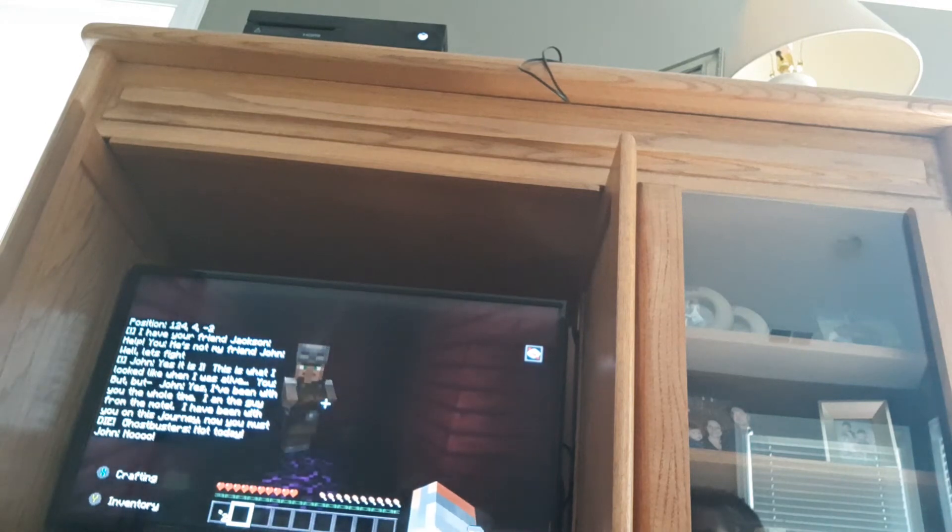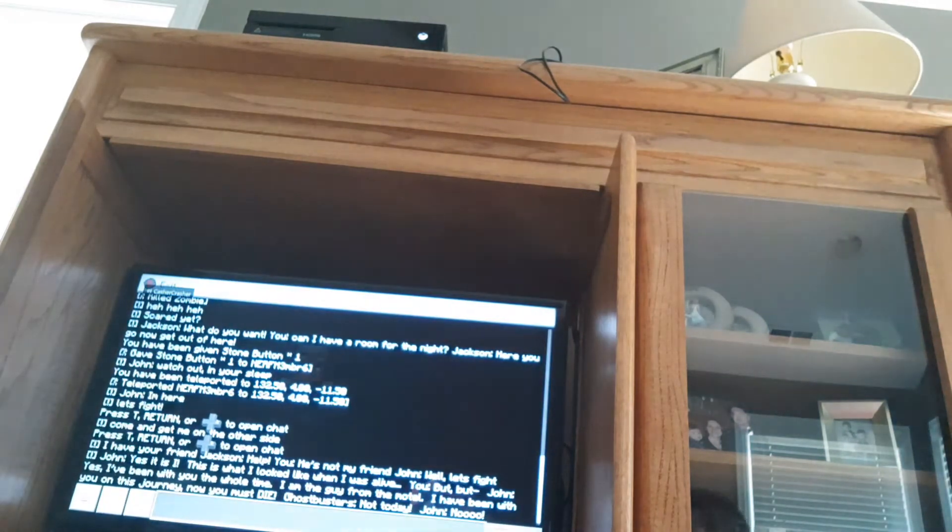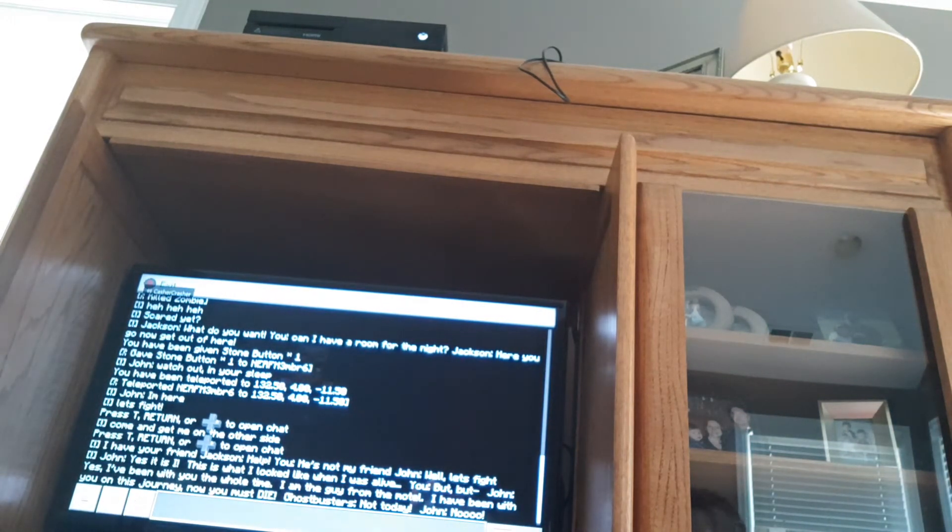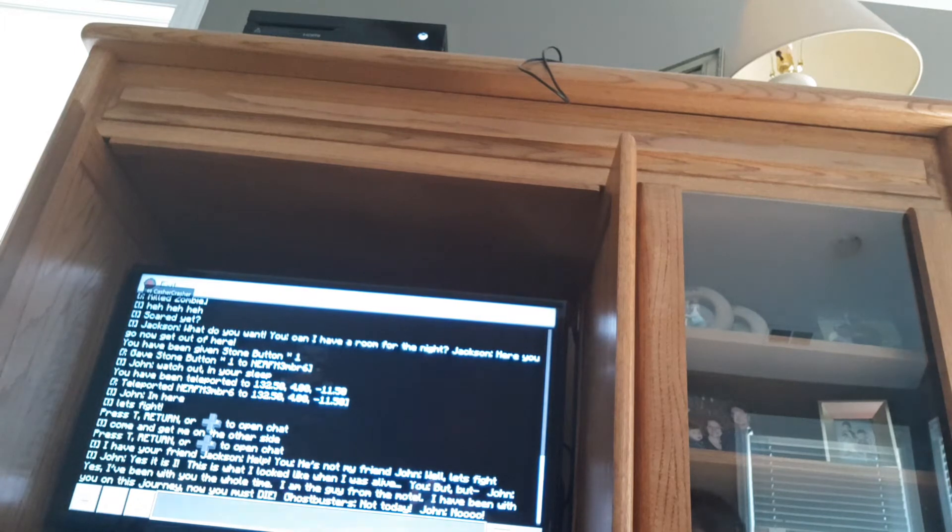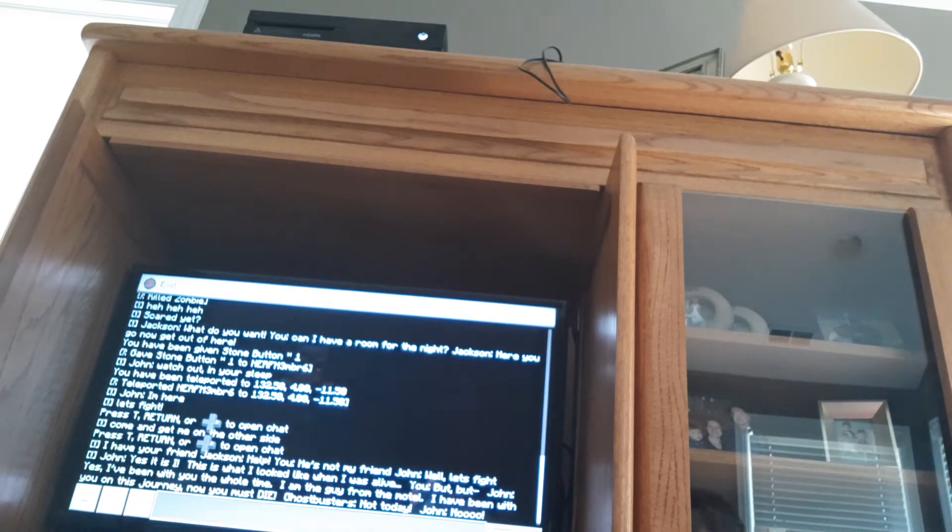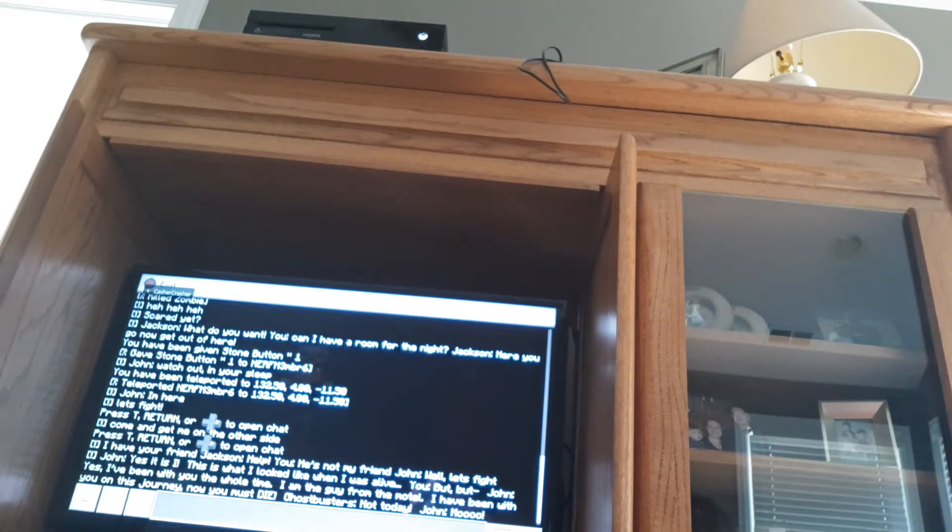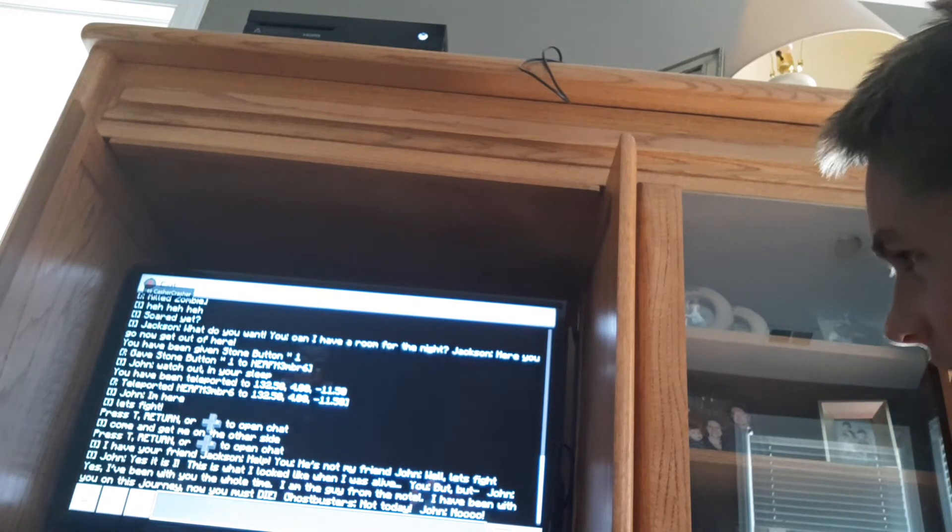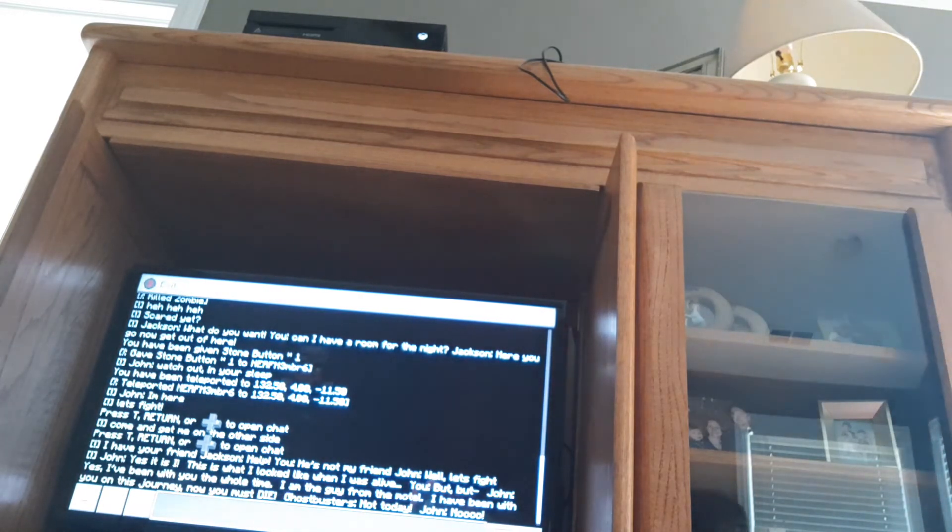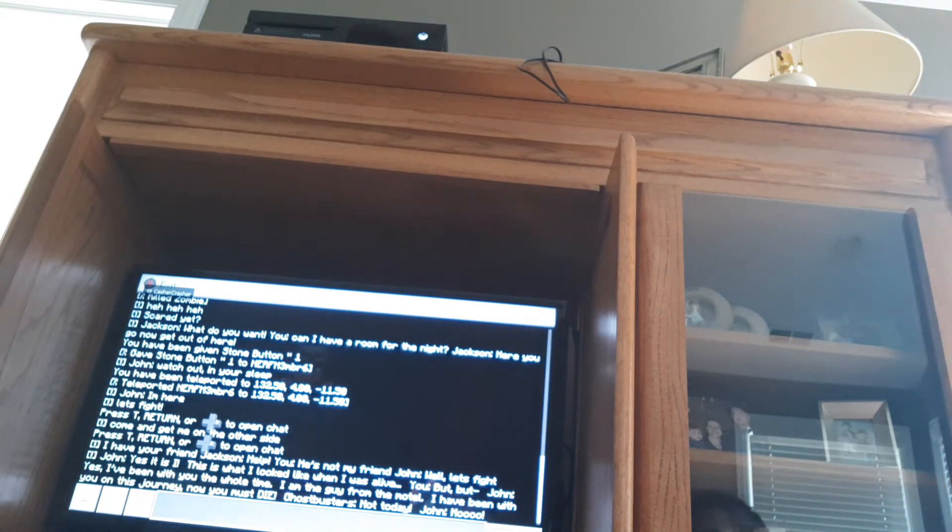John, yes, it is I. This is what I looked like when I was alive. Hugh, but, but, yes, I've been with you the whole time. I'm the guy from the motel. I have been with you on this journey. Now you must die.